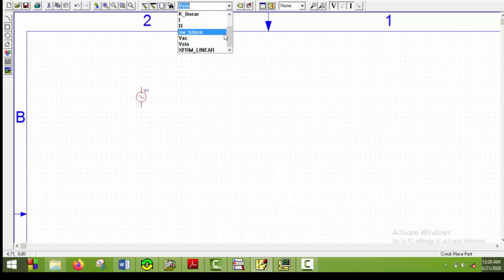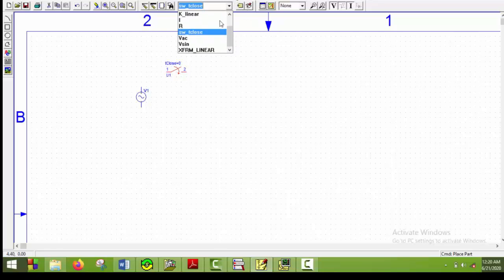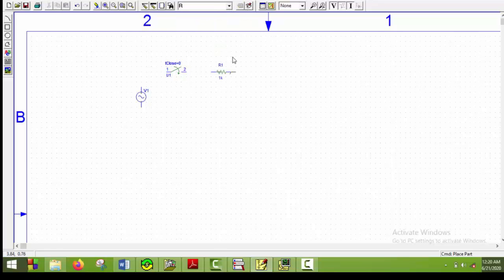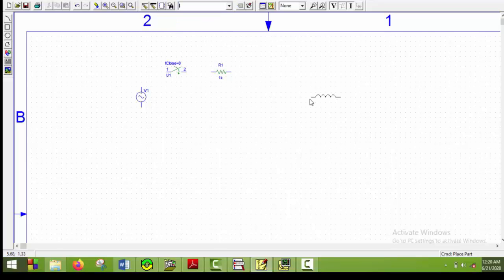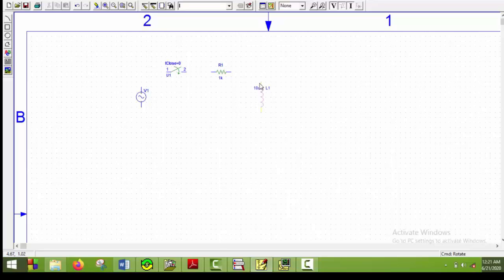Now there are two switches available. Whenever the switch is closed, we use SWT close. But whenever the switch is open, we use SWT open. So here I will use SWT close. Then I will get a resistor R here, put it here, and then get an inductor. I will control R to rotate it.